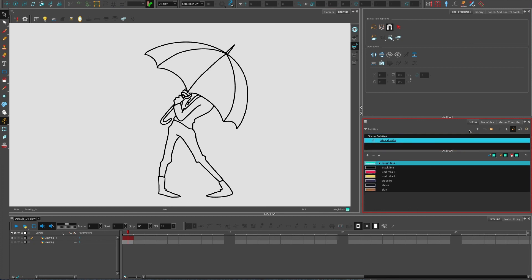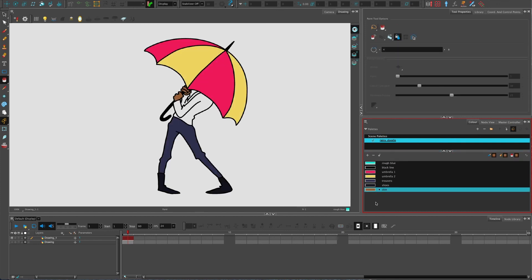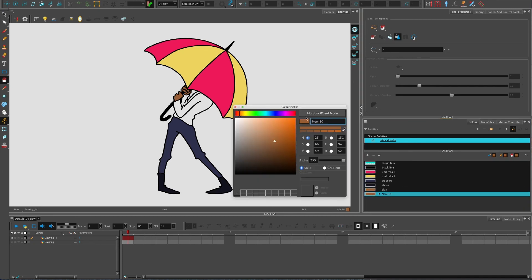It makes it much easier to focus on whatever character or element you are coloring at that time. Here we have the final version. I'm just going to quickly add another color, going to call it the jumper.